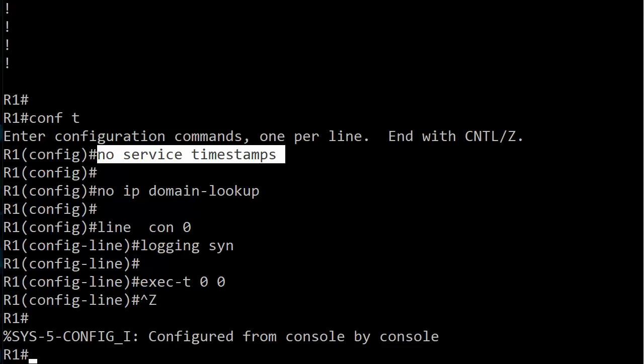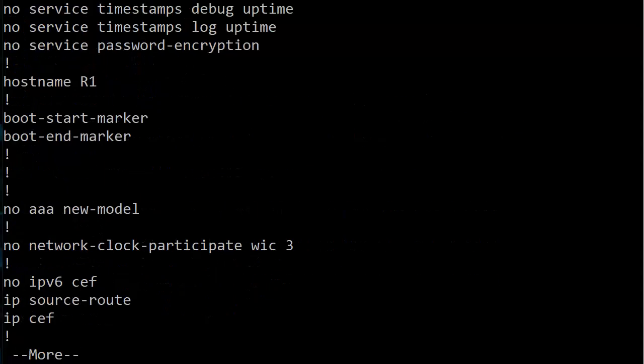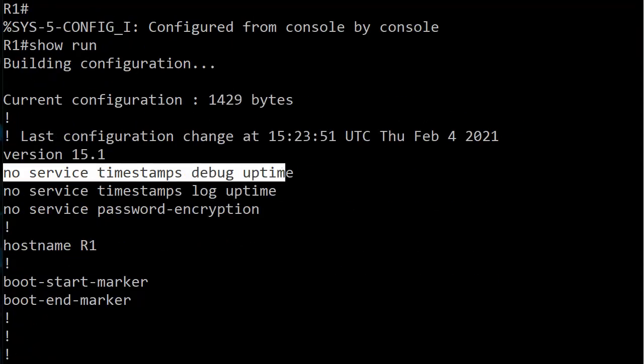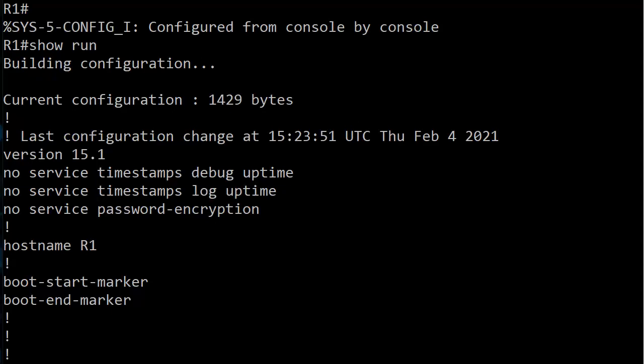More about that coming, but what I want to show you right now when we look at the running config, you'll see that the timestamps for debugs are turned off and the timestamps for logging are turned off. Now there is a classic gotcha here with the service timestamps command I want you to be aware of, especially for your exam.